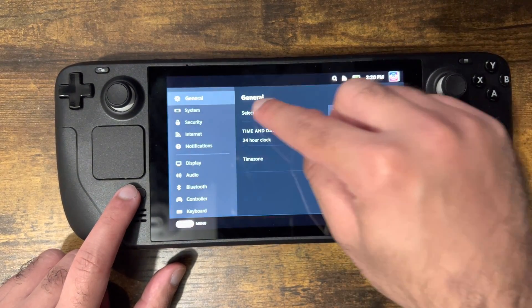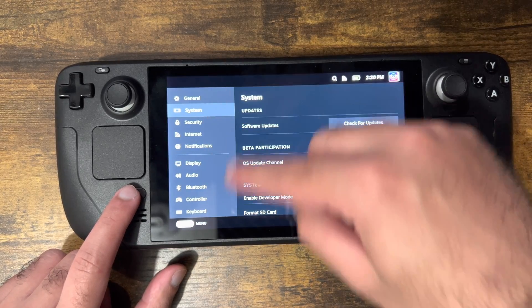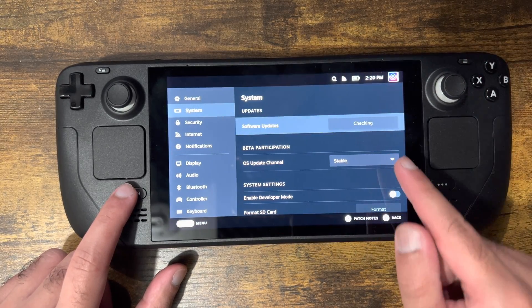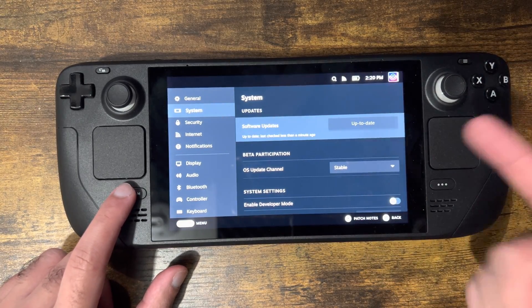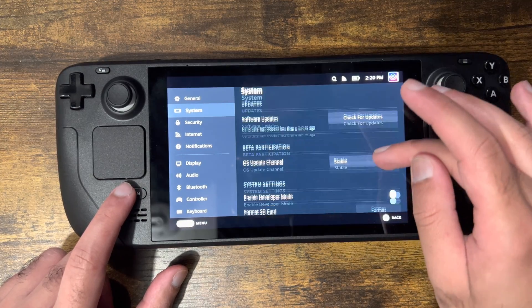If you want to verify it, you can go back into System from the Settings menu and click back into Check for Update. It'll tell you that you have the latest version of the update installed.